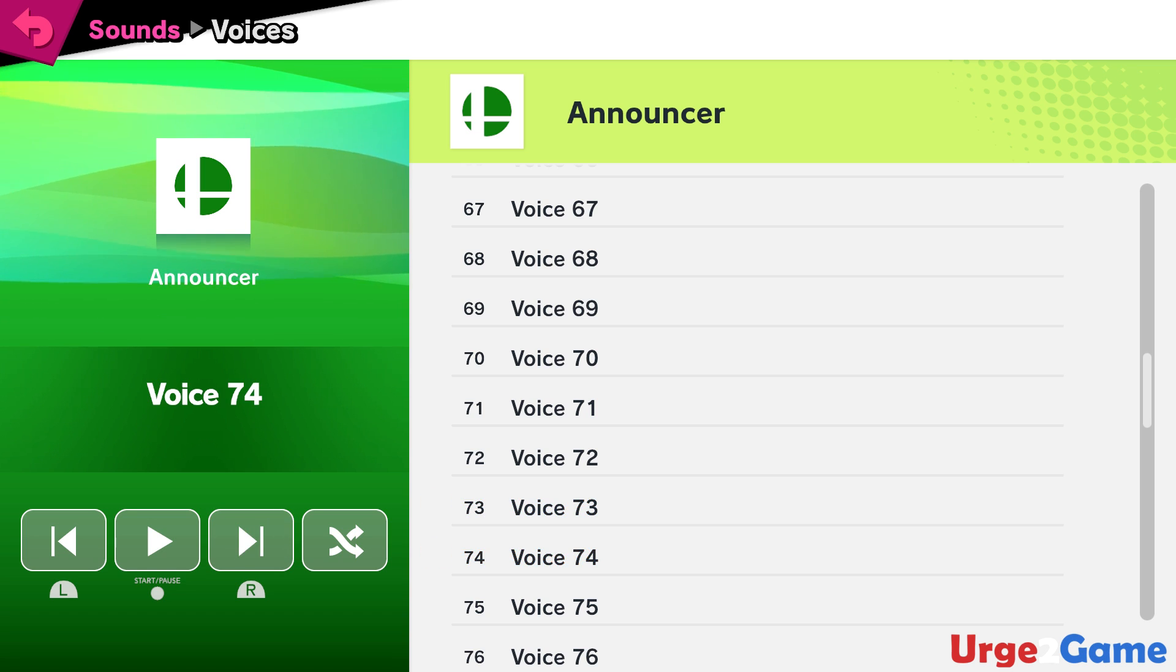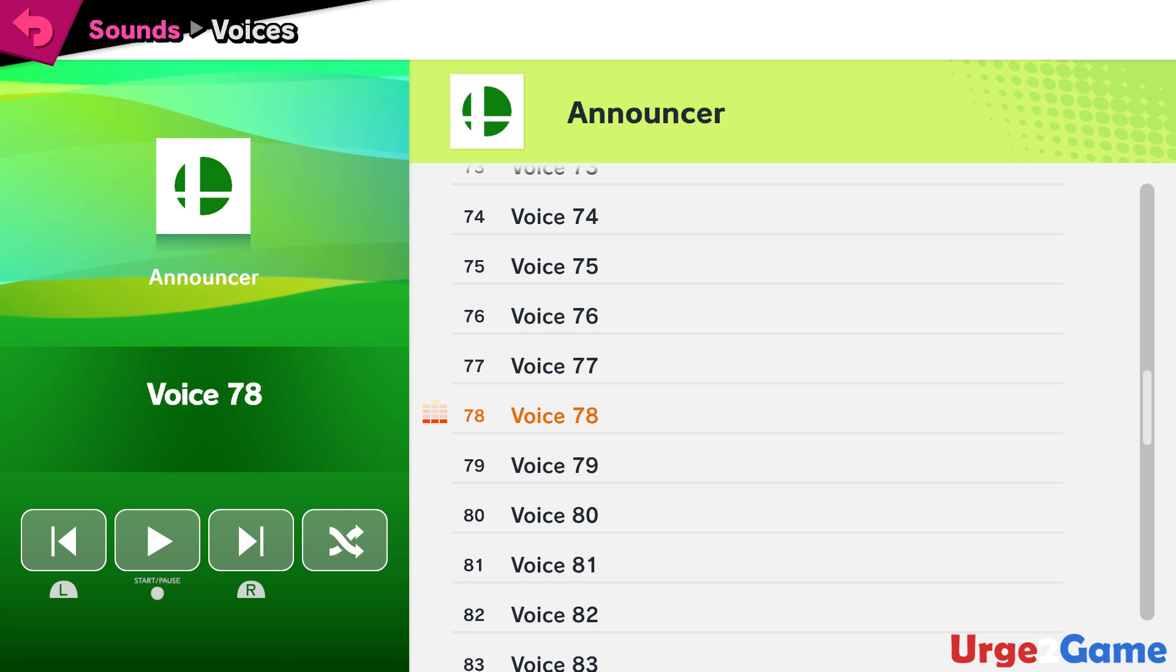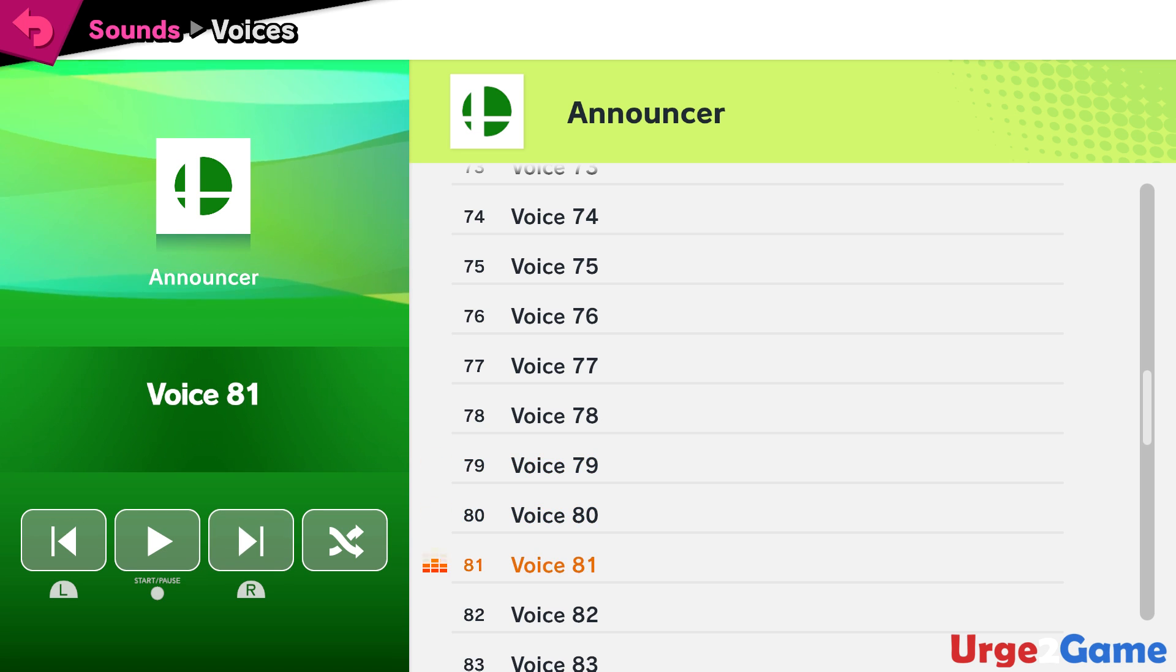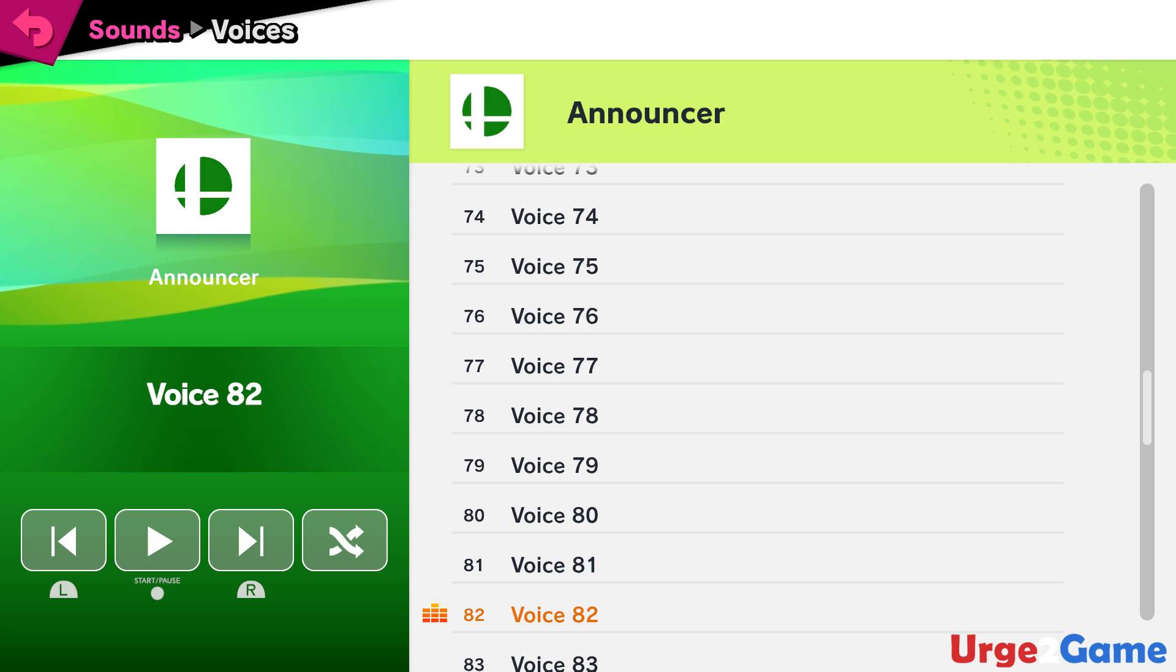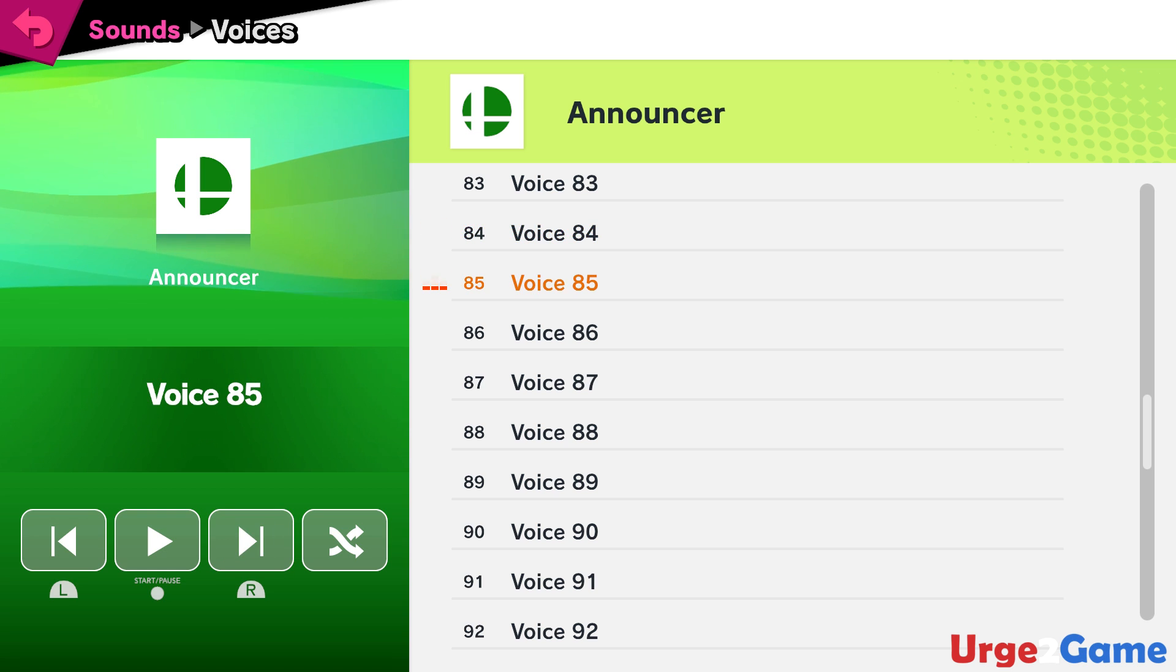Peach! Daisy! Bowser! Ice Climbers! Sheik! Zelda! Dr. Mario! Pichu! Falco! Marth! Lucina! Young Link!